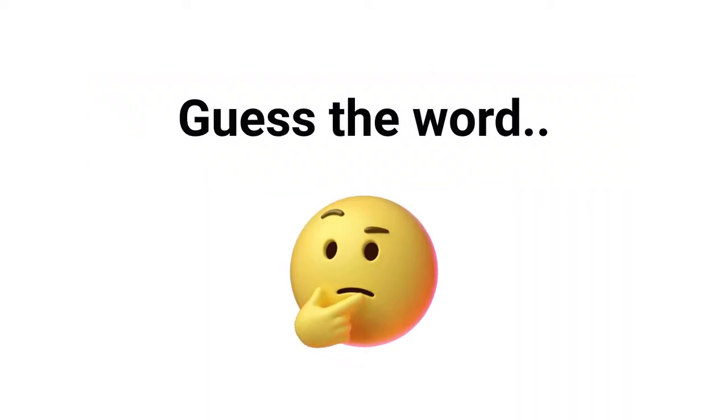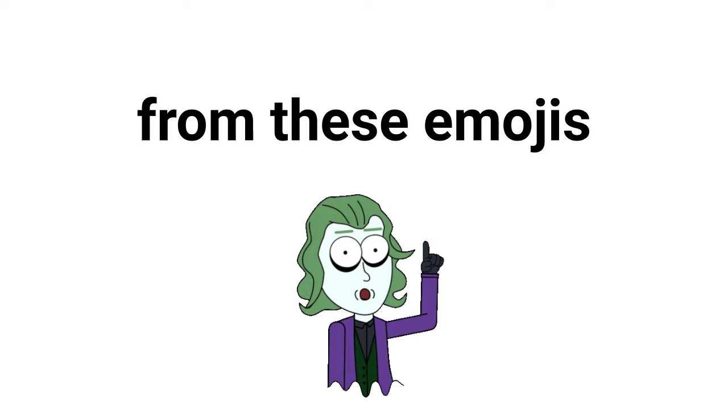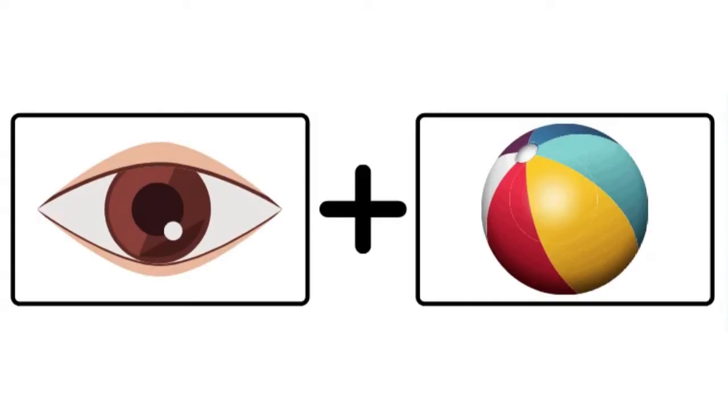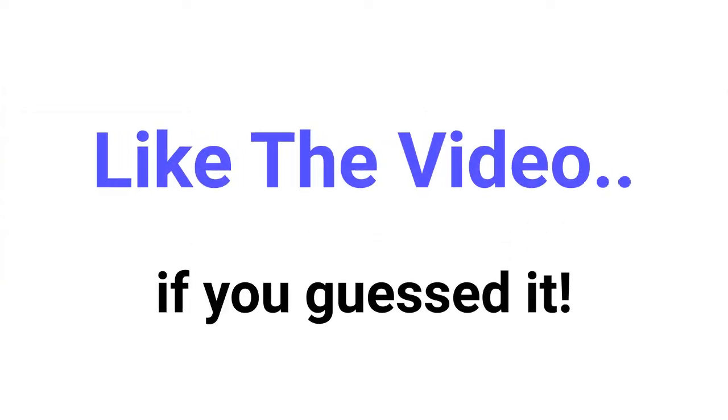Level one: guess the word from these images. Like the video if you guessed it.